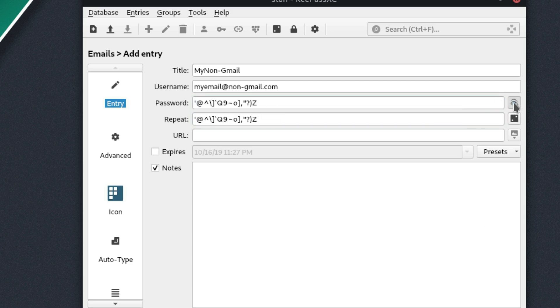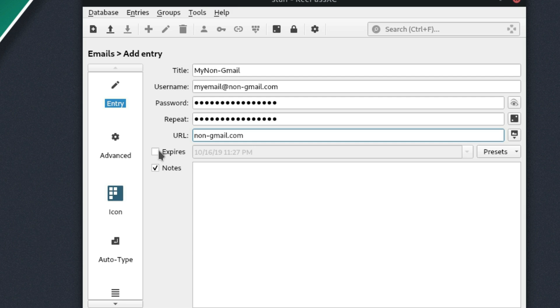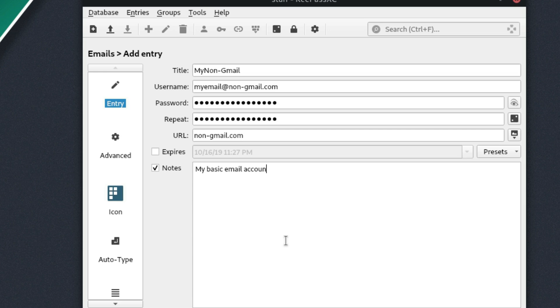So you can use this eye button here to see what that password actually is. So you can go ahead and keep it there. And let's just call our website at non Gmail.com. You can set an expiration to the password. So if you are using this at some account that requires you to change your password every few months, you can go ahead and choose that. And then any notes, my basic email account.